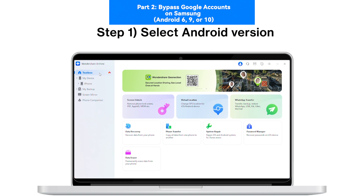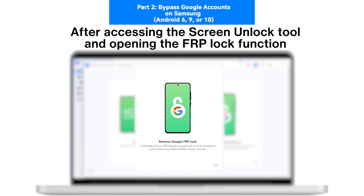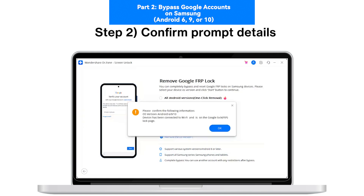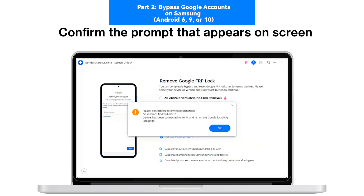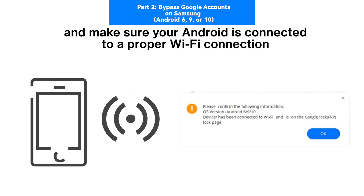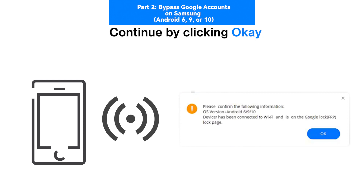Step 1: Select Android Version. After accessing the Screen Unlock tool and opening the FRP lock function, select Android OS 6, 9, or 10 from the options and proceed by clicking Start. Step 2: Confirm Prompt Details. Confirm the prompt that appears and make sure your Android is connected to a proper Wi-Fi connection, then click OK.